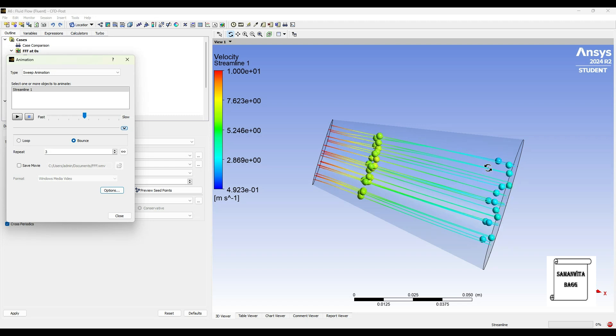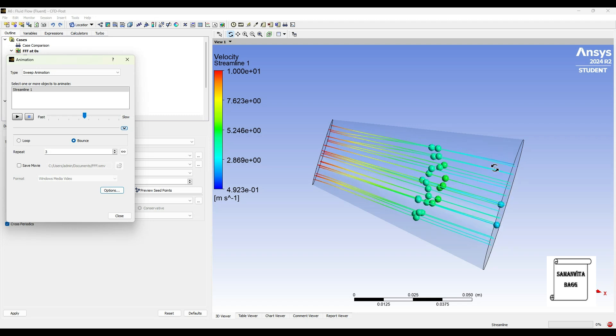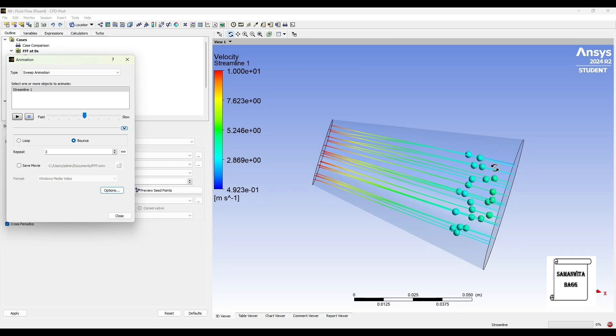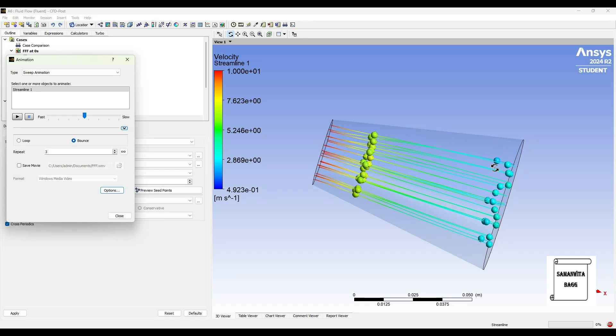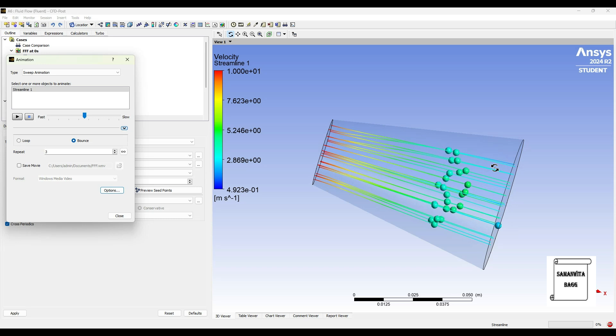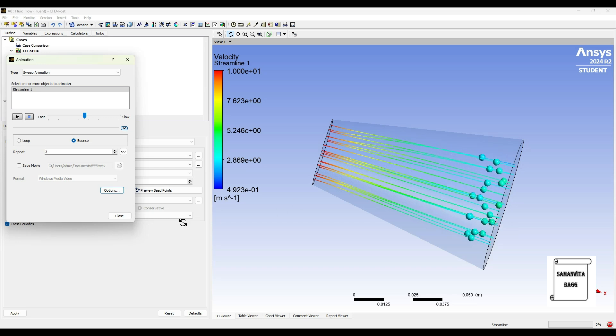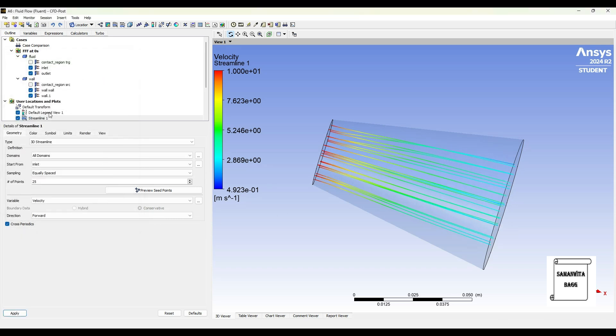Now I have changed the molecule dimension to 1.5 such that the particles become a bit visible to see. If you use one, then the dimension is going to be very small. So once this is done, my streamline value is done.